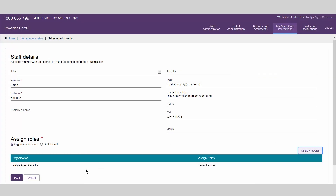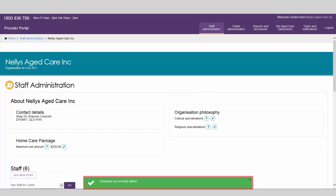On the staff details page, select Save. A confirmation message will show at the bottom of the screen. You have successfully created a new staff account.